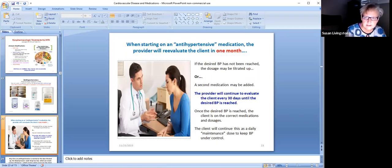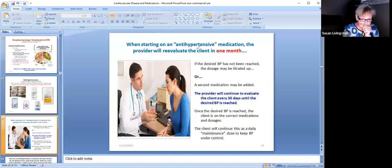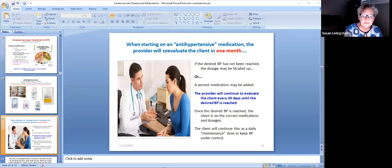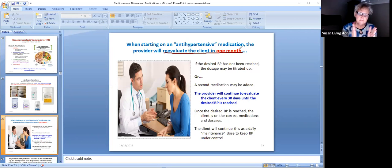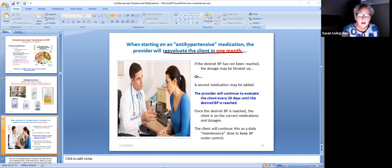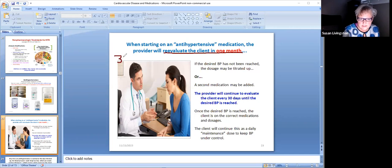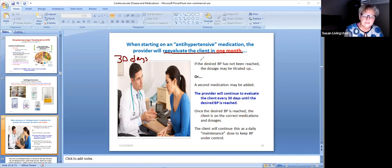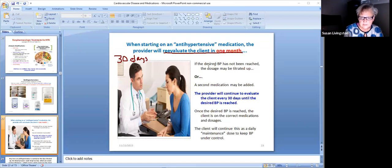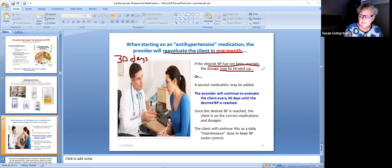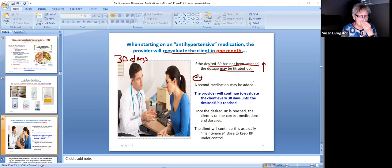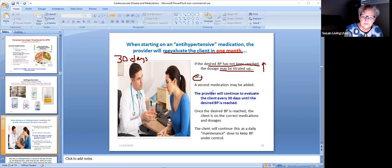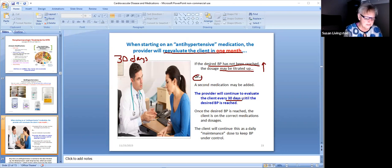Now, when starting on an antihypertensive medicine, the provider will reevaluate the client in one month. It would be important to get the patient back in to see the provider to see if the blood pressure medicine worked. All we need is 30 days. Write that down - 30 days to see if it worked or not. I don't need two months, I don't need a year, I just need 30 days. I want you to come back in 30 days and let's reevaluate your blood pressure. If the blood pressure has not been reached that we wanted, the dosage may be titrated up, so I have to maybe give you more of it, or a second medicine might be added. The provider will continue to evaluate the client every 30 days until the blood pressure range is met.